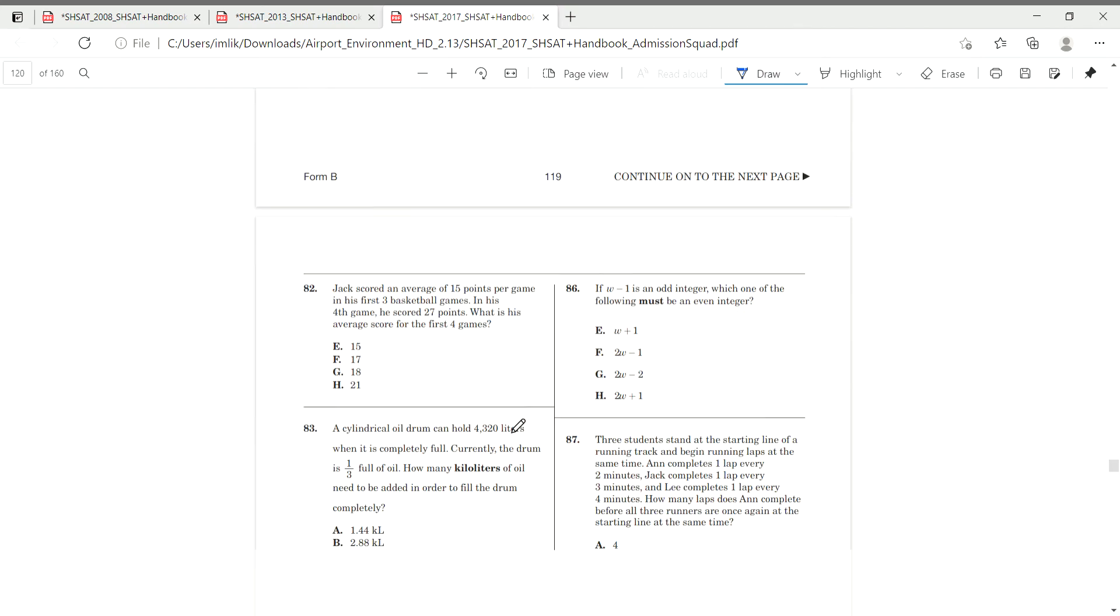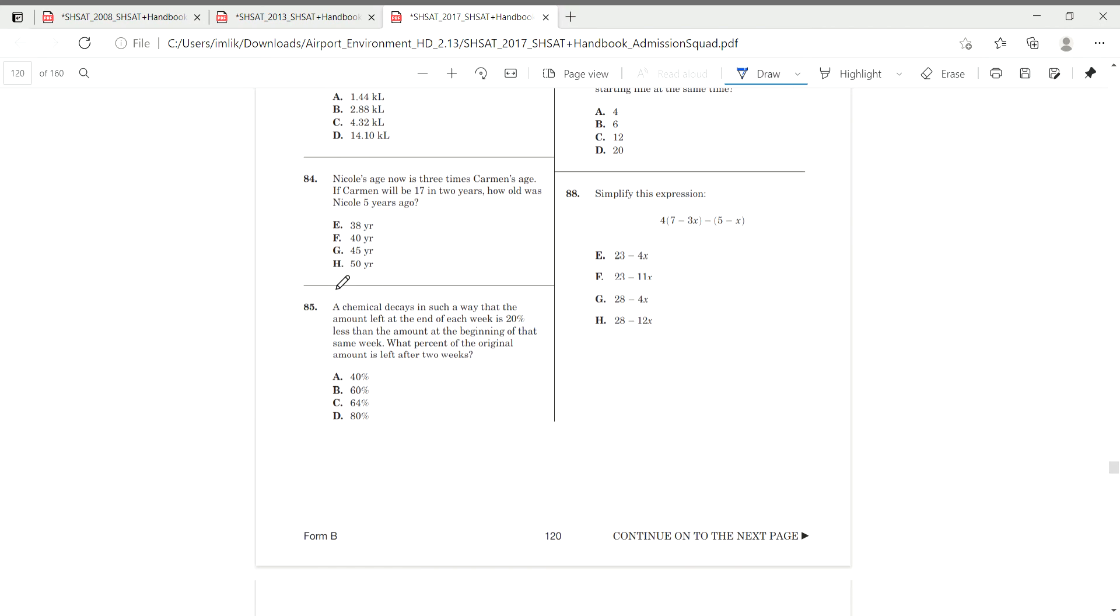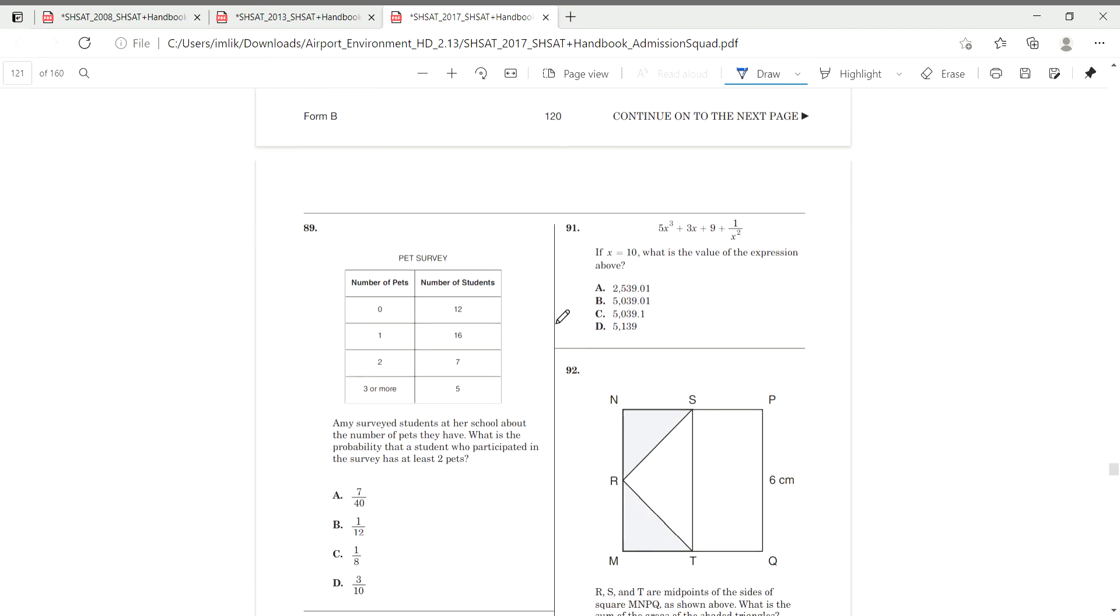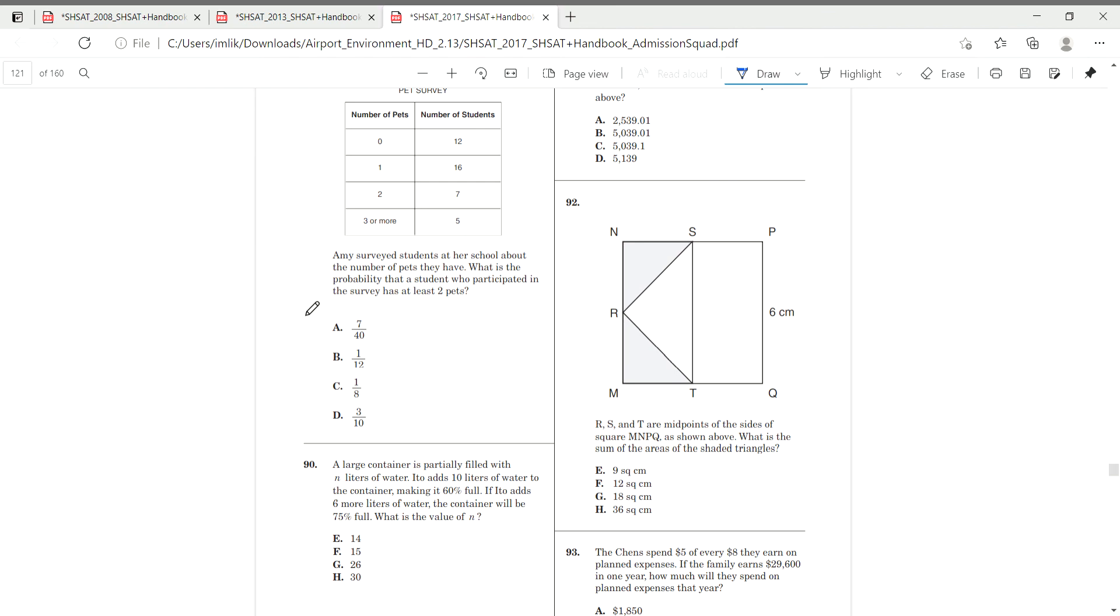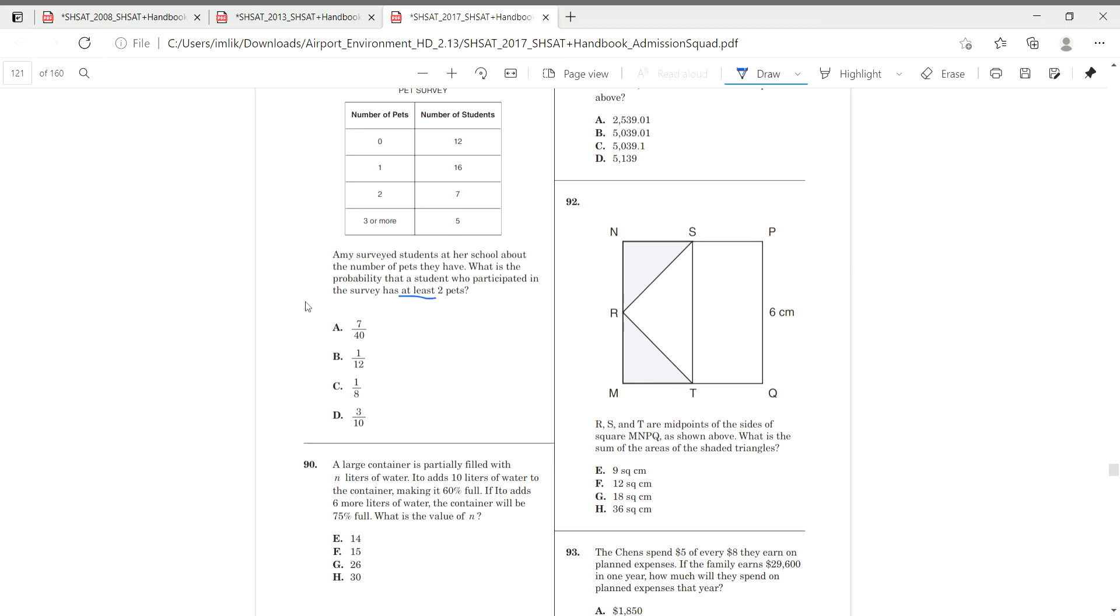And 89 should be next page. Yeah, right here. Amy surveyed students in her school about the number of pets they have. What is the probability of a student who participated in the pet has at least two pets? Has at least two pets.